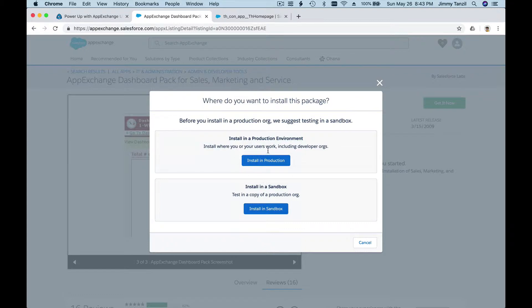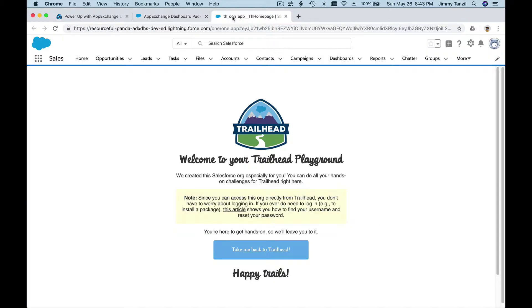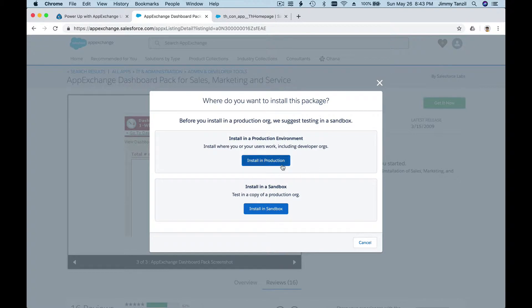Once you click 'Get It Now,' there's an option to install in production or in a sandbox. For Trailhead purposes, we can only install in a production environment because we don't have a sandbox yet. A Trailhead playground is a production environment — it's a playground where you can play and break things and it's okay. We'll talk about sandboxes later in the course.